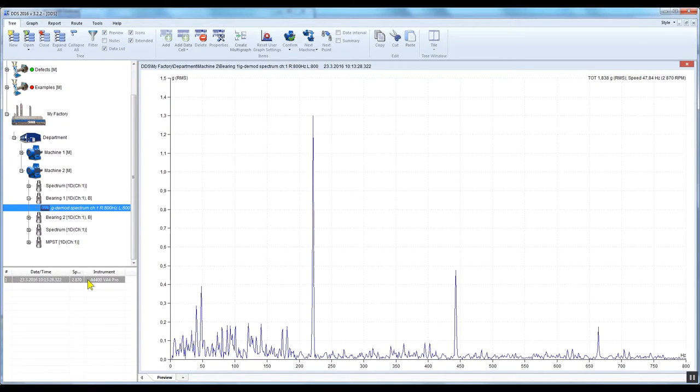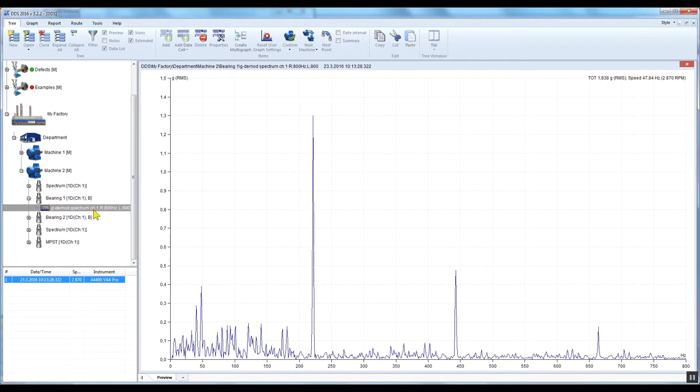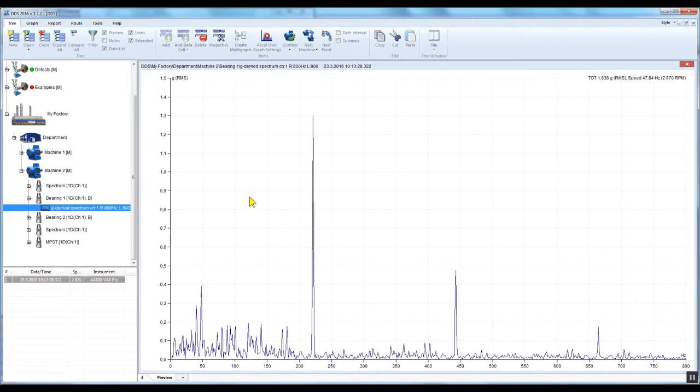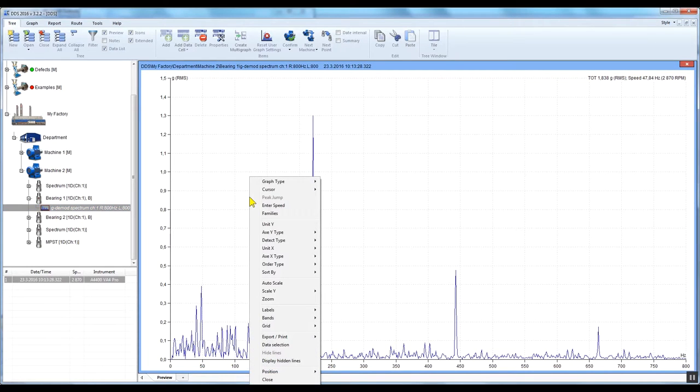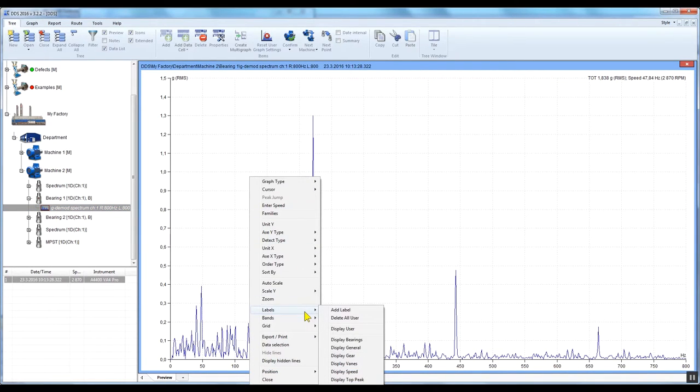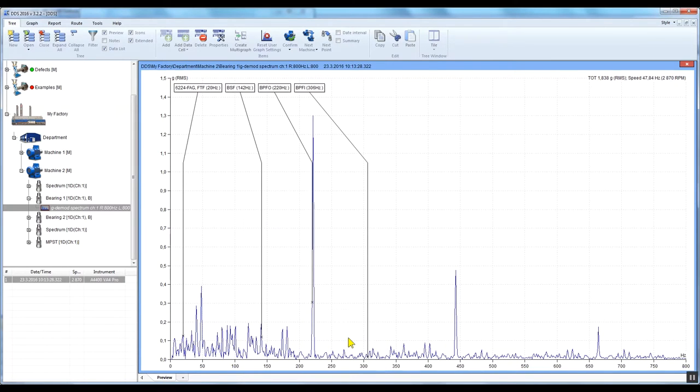We have measured the demod spectrum with the VA 4 Pro and we have used the taco speed probe to detect the speed. If you haven't measured the speed, you'll need to enter it manually. Once you have the measured data and loaded it into the data cell, right-click on the graph, select Labels and click Display Bearings.